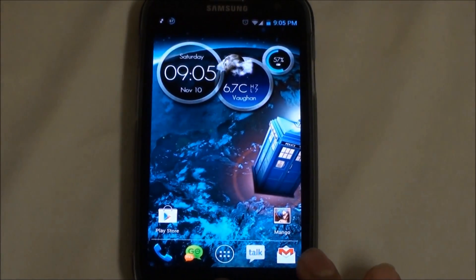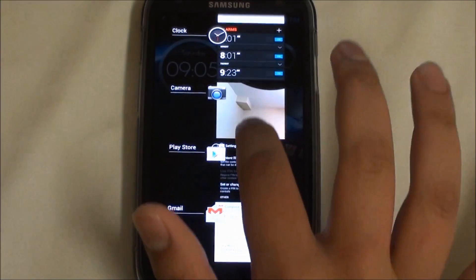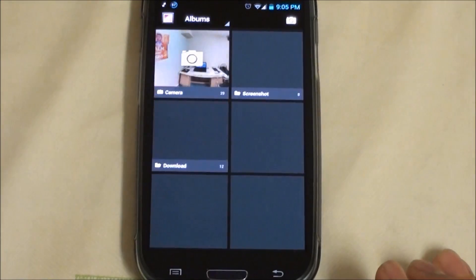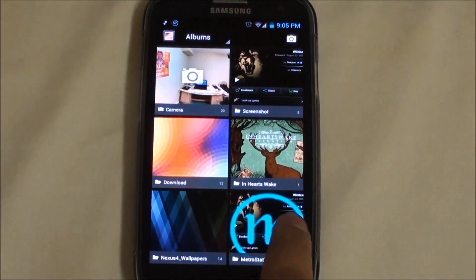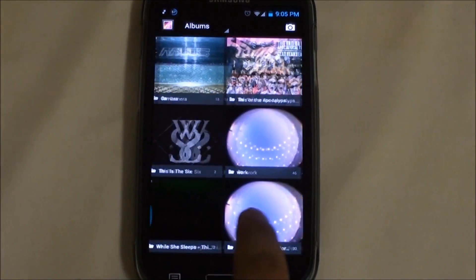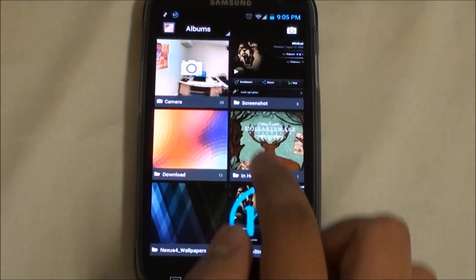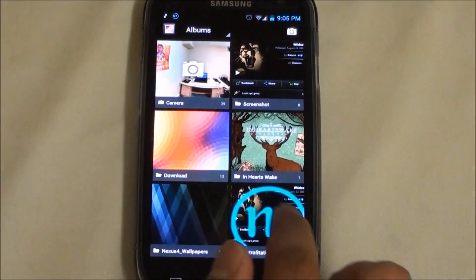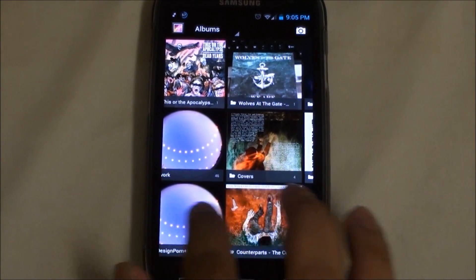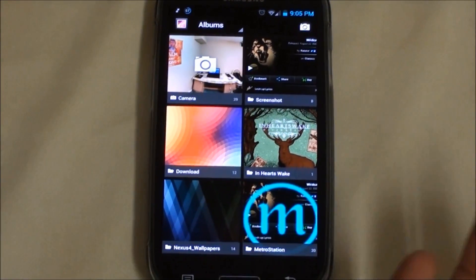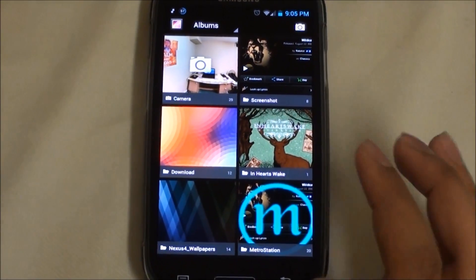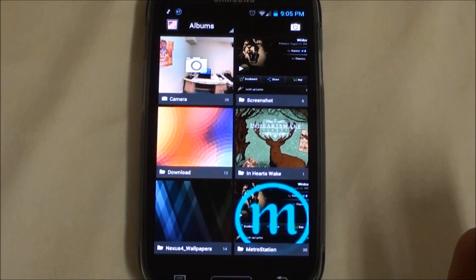Now let's take a look at the Gallery app. Not much of a difference — everything has become squares. Nothing too fancy; it doesn't work any better. It just has these squares — that's all that I've noticed.